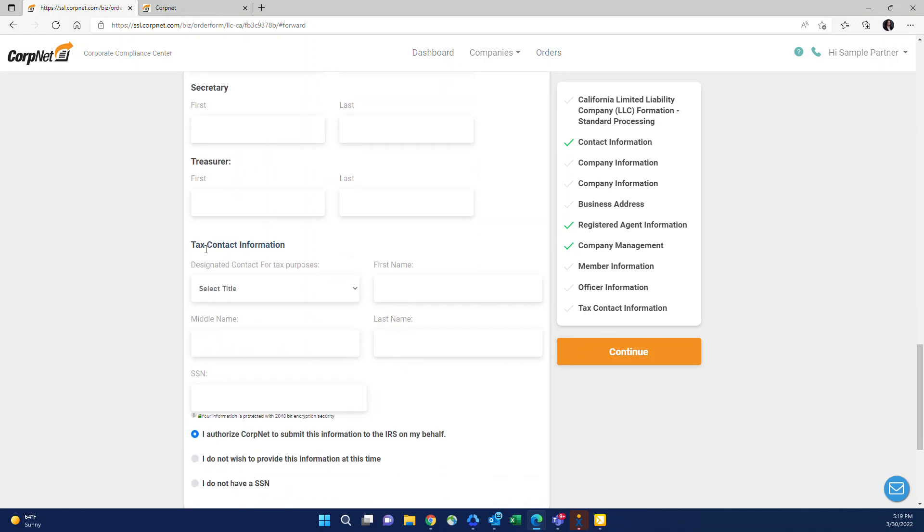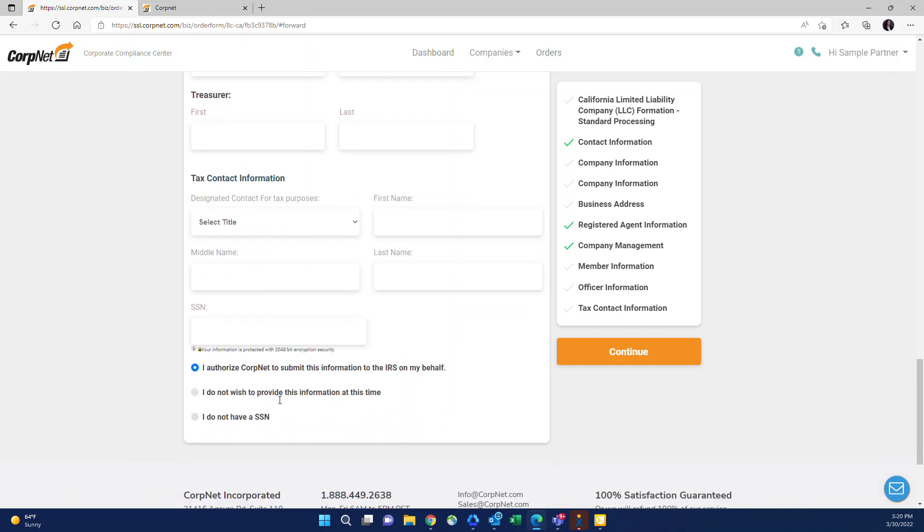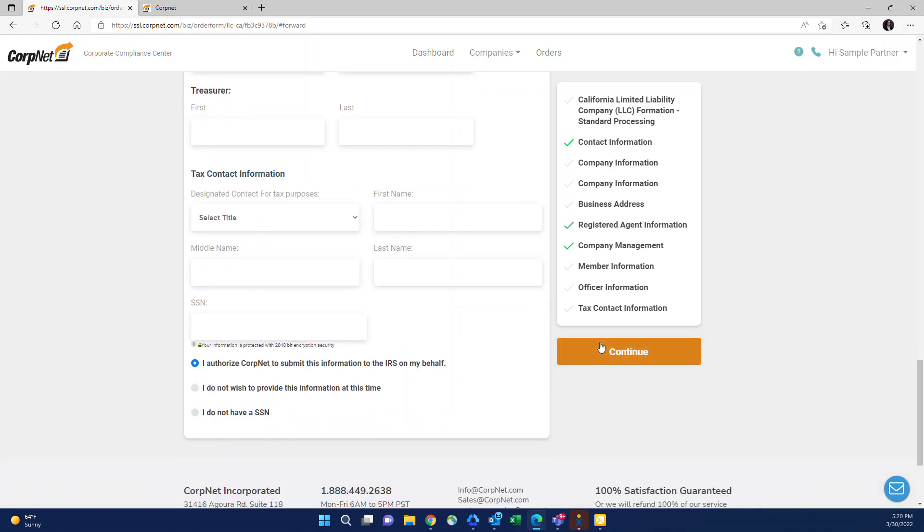Tax contact information is the information that we use to obtain the EIN for the company. You don't need to select the title. We just need the name of the person and their social security number and that allows us to get the EIN for the company.